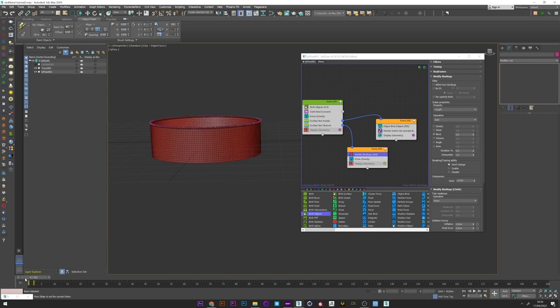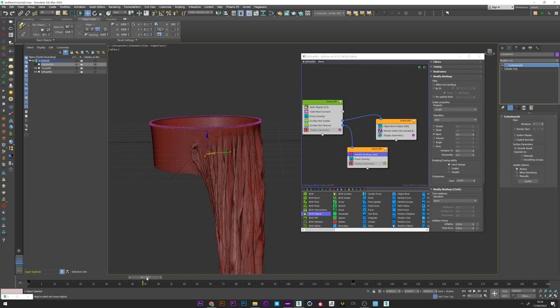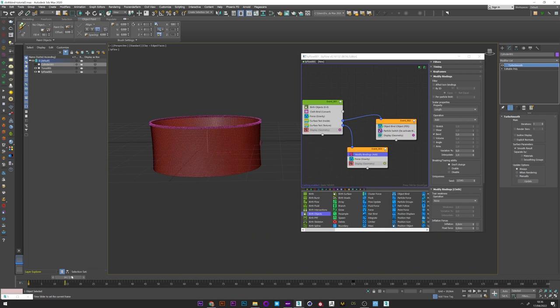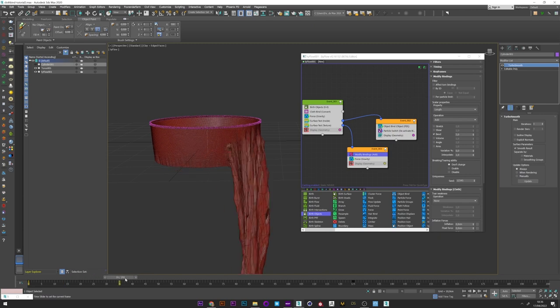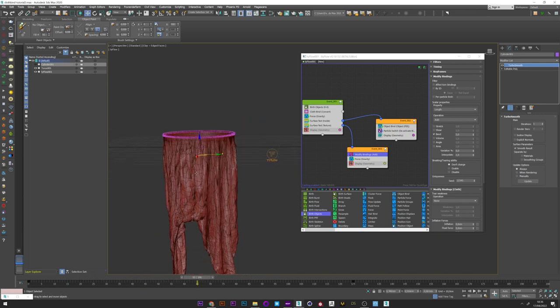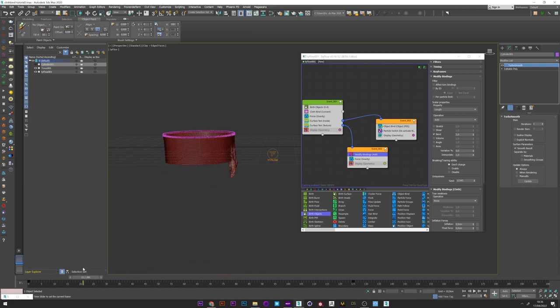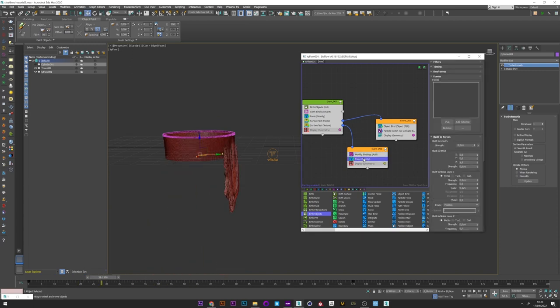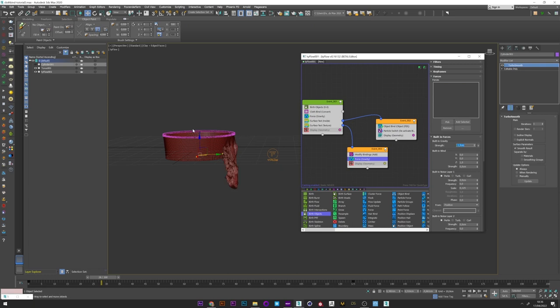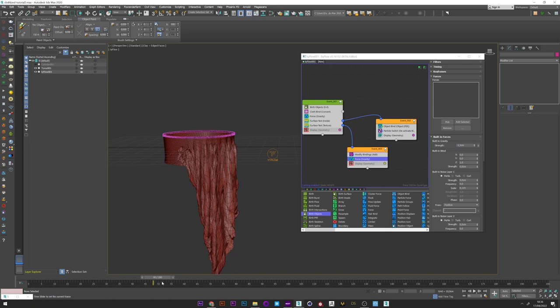And if for example we go in cylinder and we increase the resolution with the turbosmooth, we can see that it really affects the length of the effect created. But here we see that the gravity is maybe too strong. So minus 1.5 will be better I think. Yeah I like this.